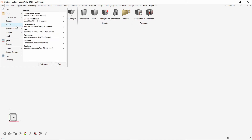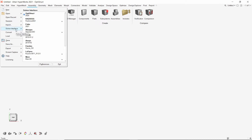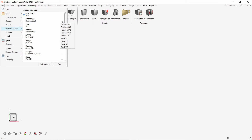The import options can be used to import a wide range of file formats as per our requirement. The solver interface can be changed and preprocessing work for a wide range of solvers can be done in HyperWorks. We can also select the specific version of the solver which we intend to use for the analysis.